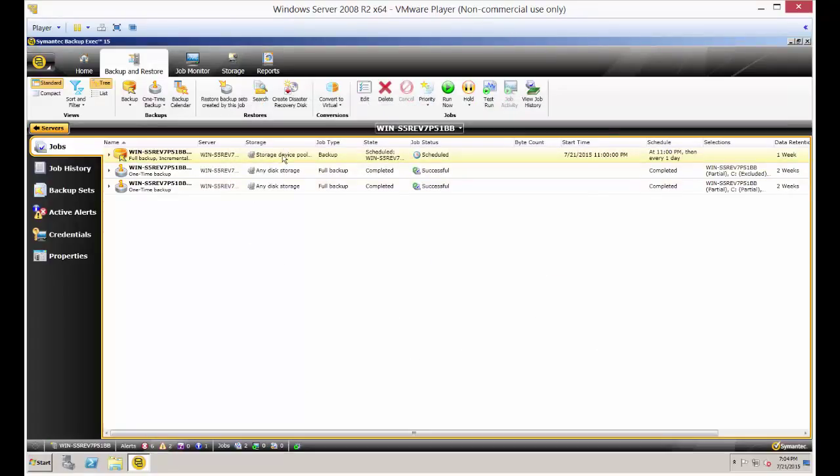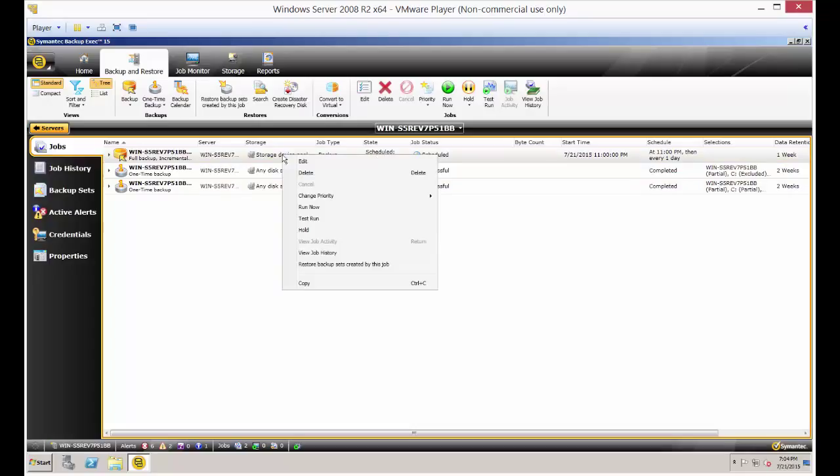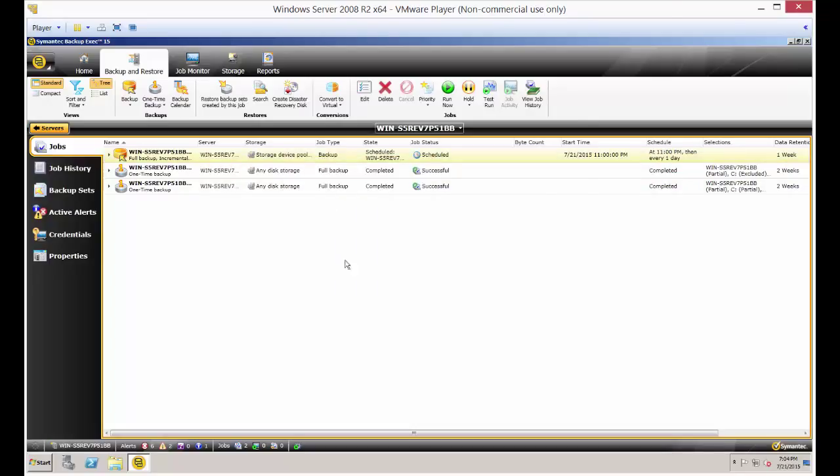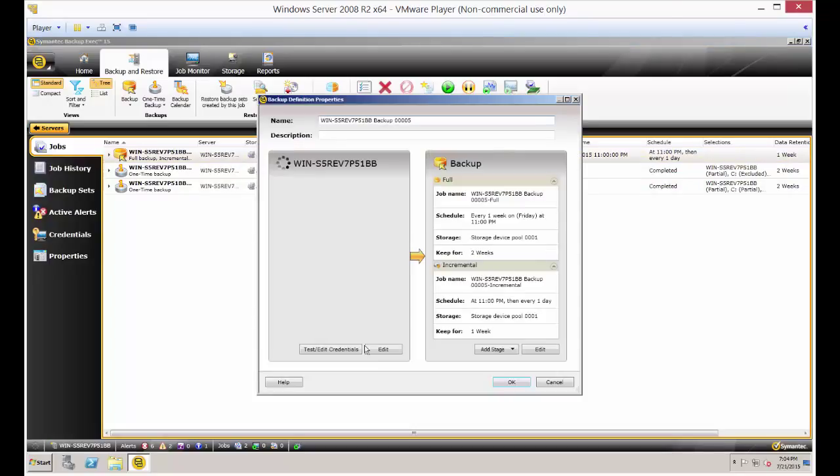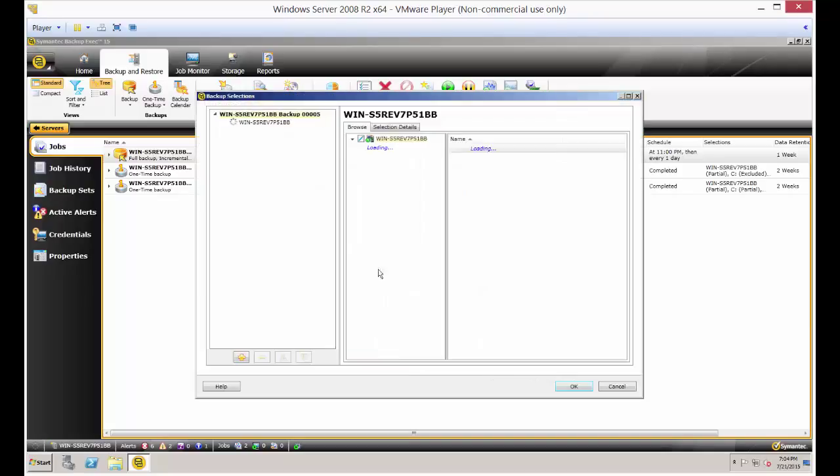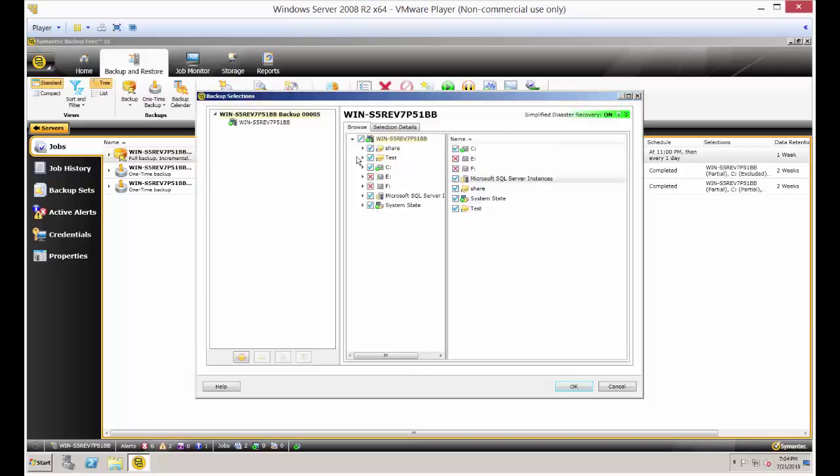Now let's do the second step here. Let's right click on the server itself and choose edit. Then we're going to choose edit on the selections. Once we are in there, we see the Microsoft SQL server actually shows up.